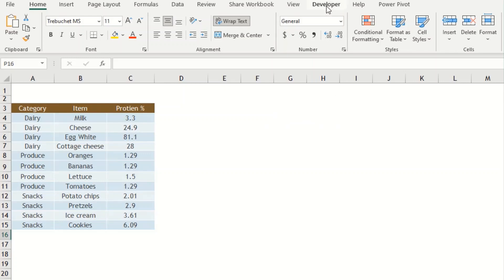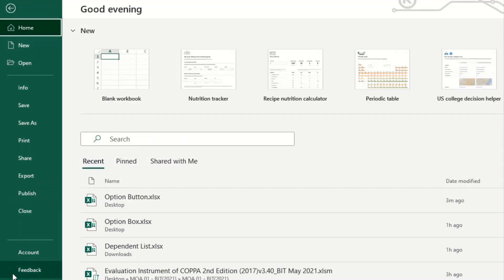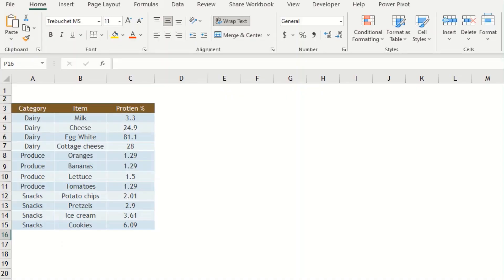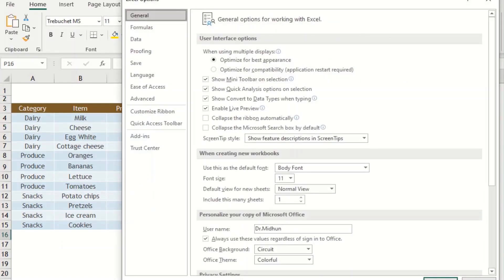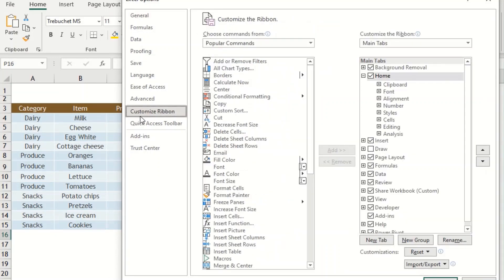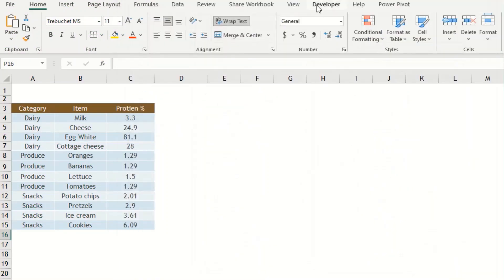To set up the option buttons, select the Developer tab in the main menu. If the Developer tab is not available, go to File > Options to get the Excel Options window where you can customize your ribbon. Click on Customize Ribbon, enable the Developer tab checkbox, and click OK. Now you will have the Developer tab in your main menu.